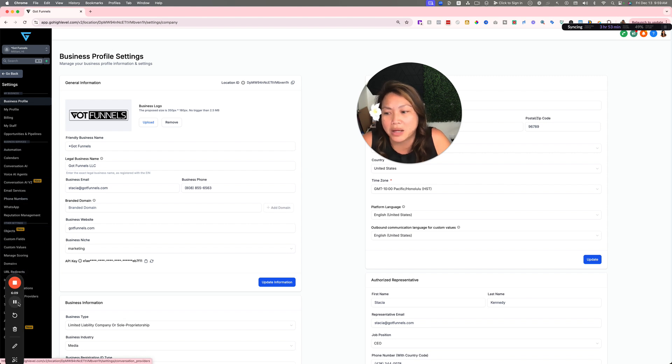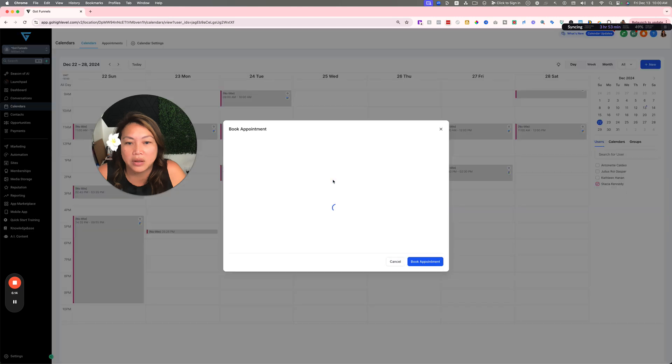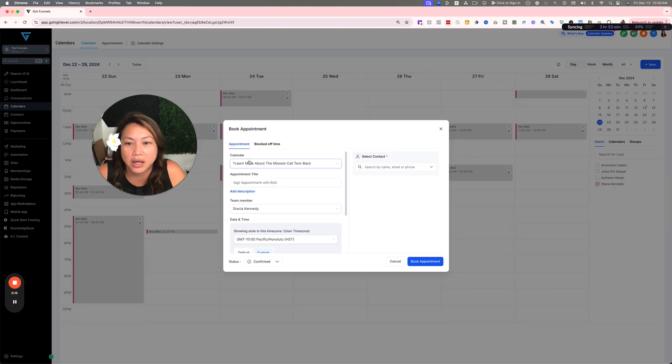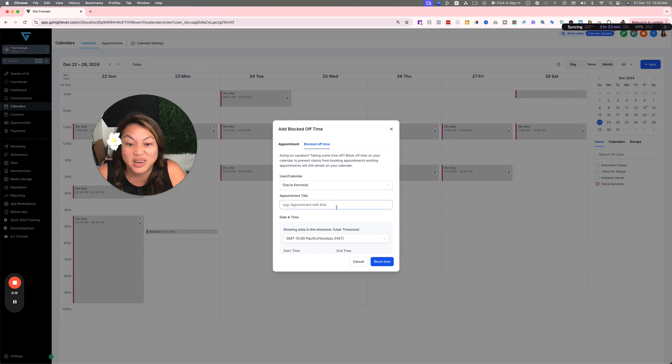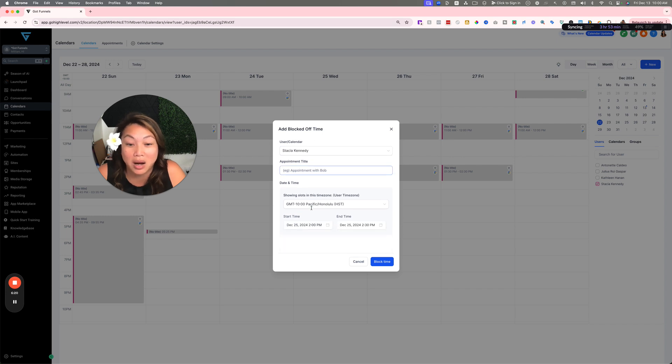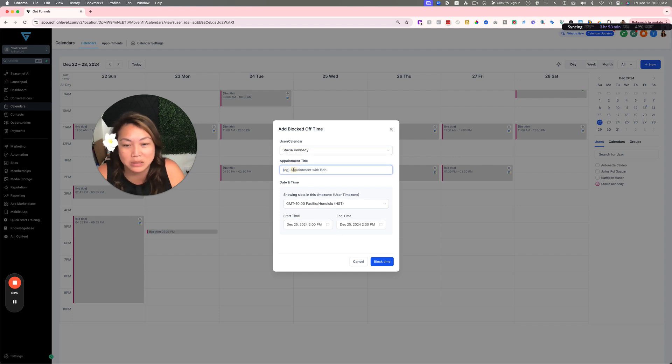Let me actually go there real quick before I let you go. It's really easy. You can click on any time here and you can actually click Blocked Off Time, and then just name the block or reason why you're going on vacation and put in the times. I could probably put Christmas, right?